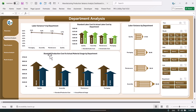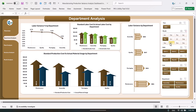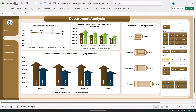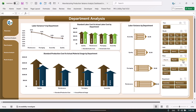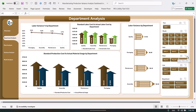Here we show the standard production cost versus actual material usage by department. You can filter the data by month or by plant — plant A, plant B, or plant C — and it will give you the complete view. You can quickly see the analysis for a particular plant, a particular shift, or a particular line.